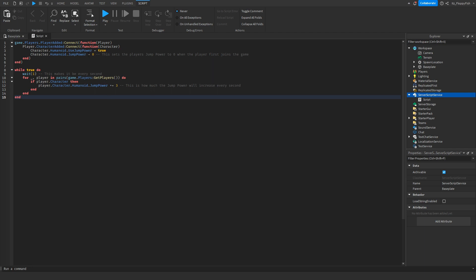So basically what we are doing here, we're going to the character, the humanoid of the character, and we're enabling us to use jump power. There is another jump thing, I'm pretty sure it's called something like jump height where you can adjust the height also, but for this tutorial we will be using jump power.